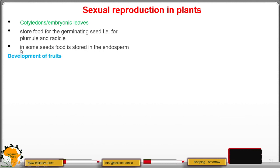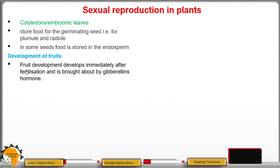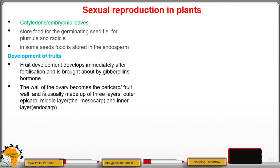Moving to fruit development: fruit development begins immediately after fertilization and is achieved with the help of gibberellin hormone. The wall of the ovary becomes the pericarp, or the fruit wall.